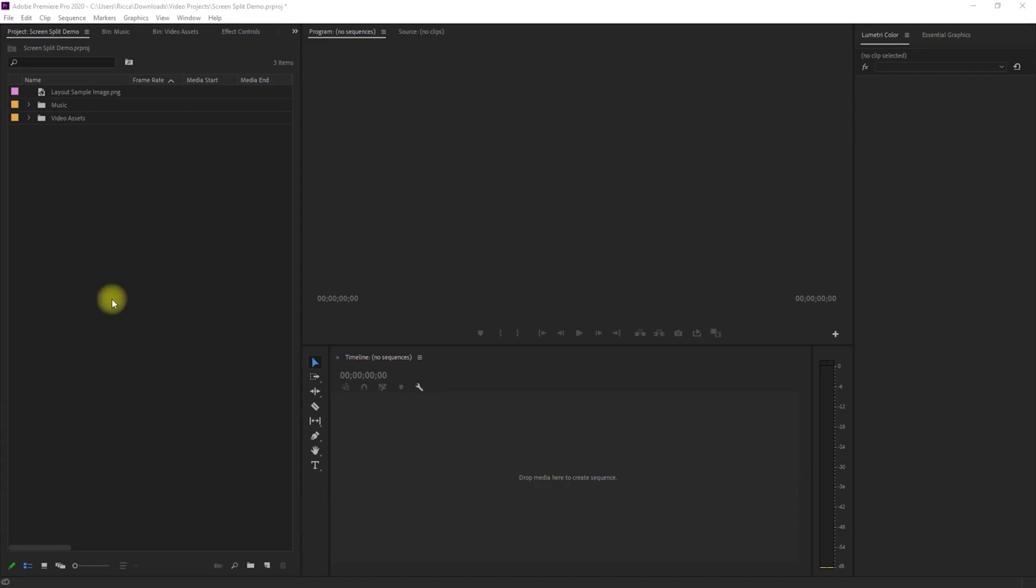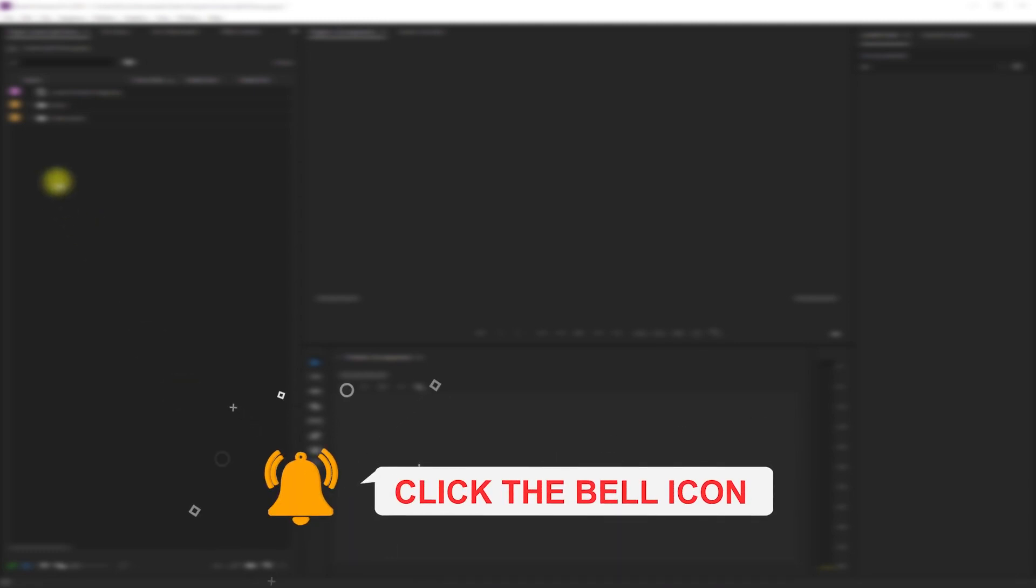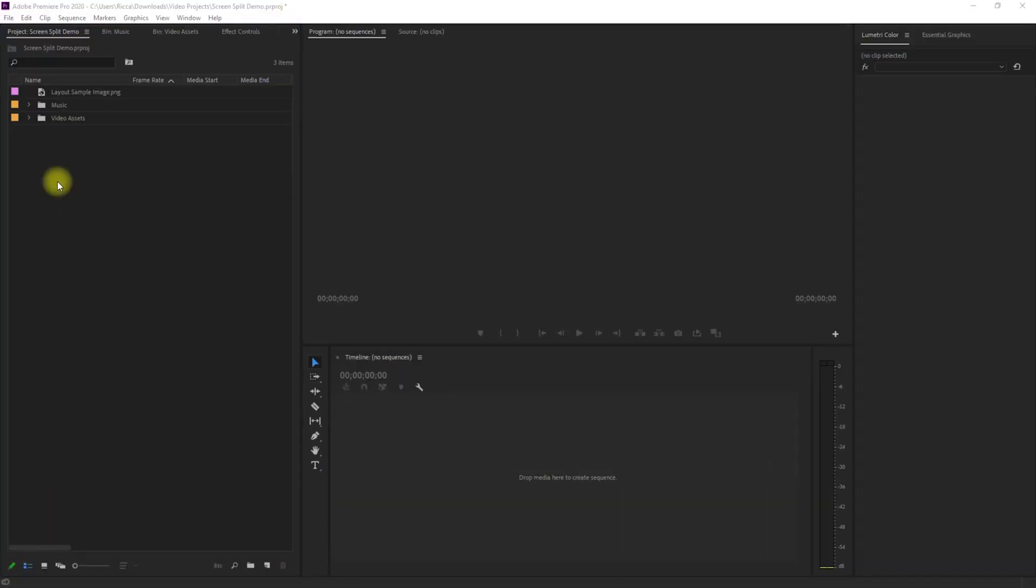Before we begin, could you please hit that like button, subscribe if you haven't already, and smash that bell icon to get notified when I upload a new video.